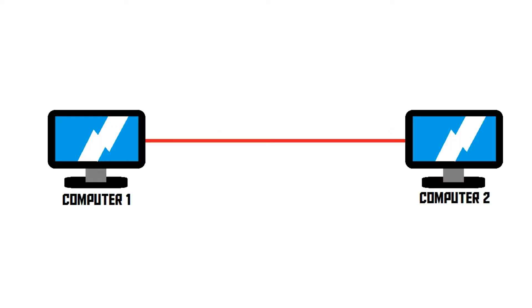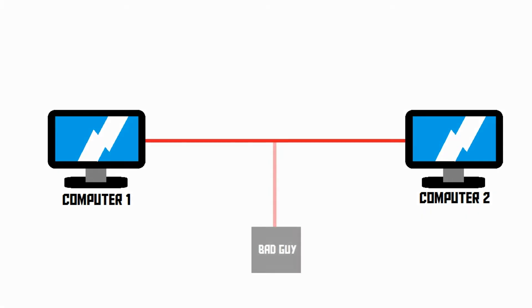This encryption can also be used to secure communication between multiple computers. So let's say we have two computers, computer 1 and computer 2, which are connected to each other through some network. This could be the internet, it could also be a local network. In the middle, we've got a bad guy listening in. He's trying to steal information.